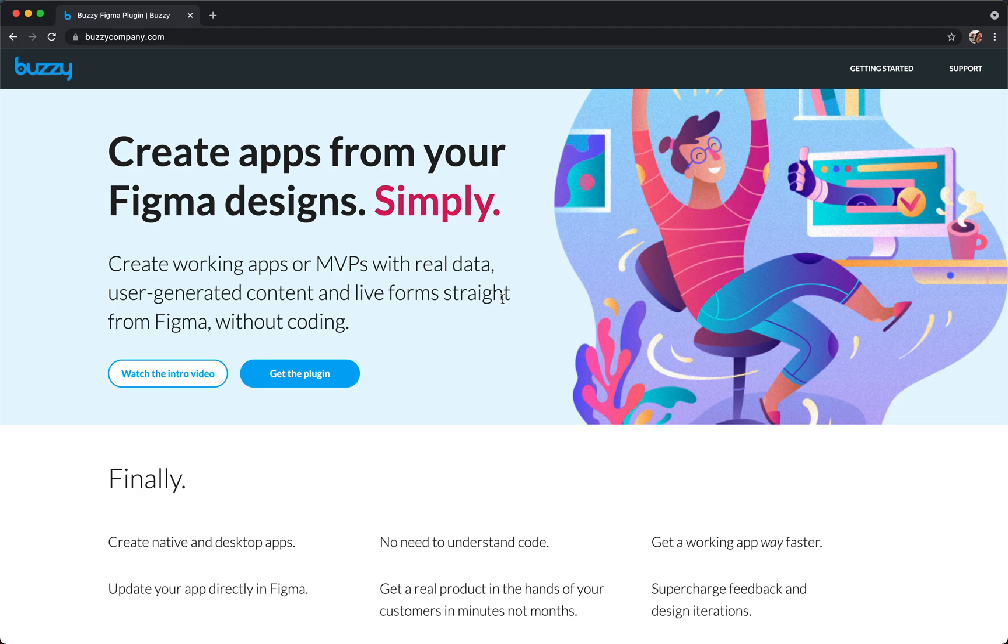Hi, Dave from Buzzy here. In this video I'll introduce the Buzzy Figma plugin, run you through how it works, and we'll create a simple Hello World app with it.